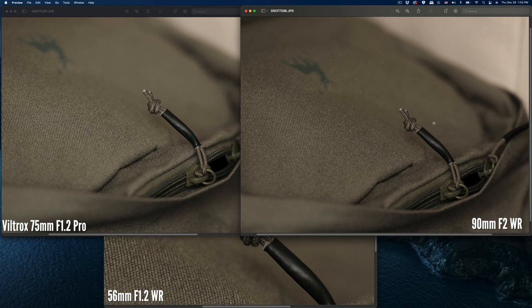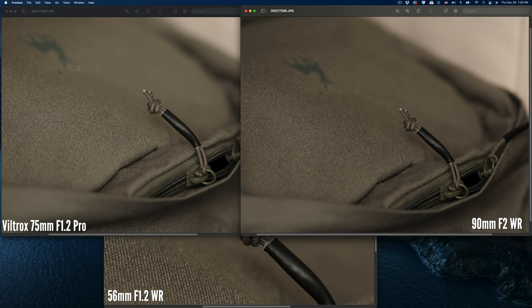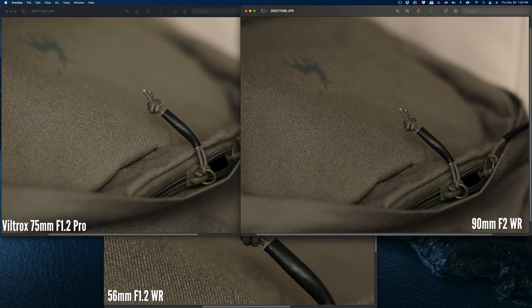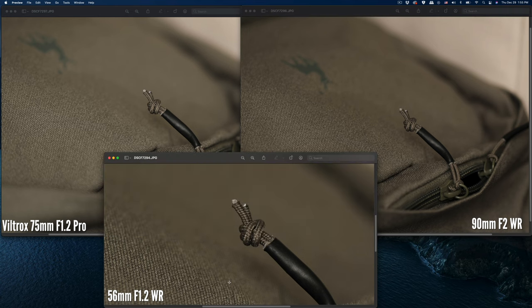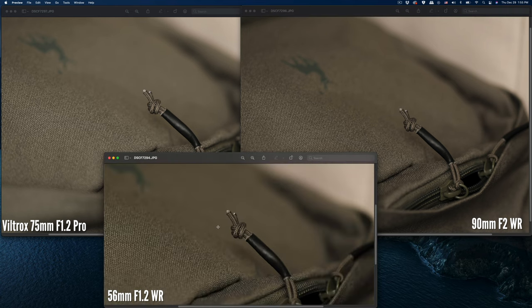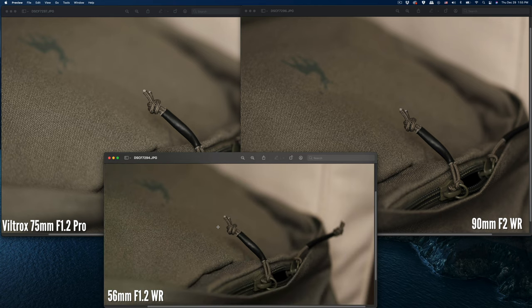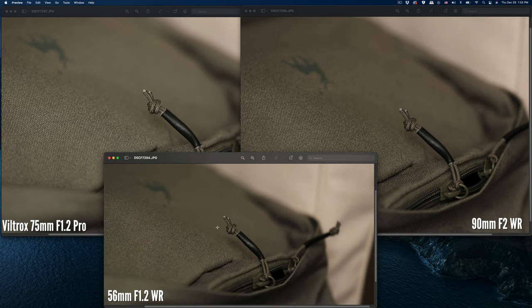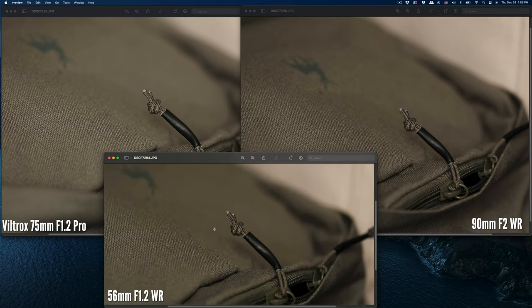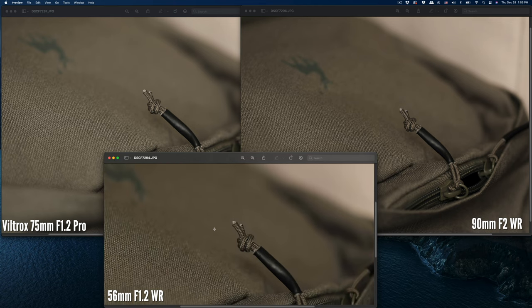The 90 will have less blur near the focus area; the 75 will have more blur, which means it has shallower depth of view between the focus area and the defocus area.